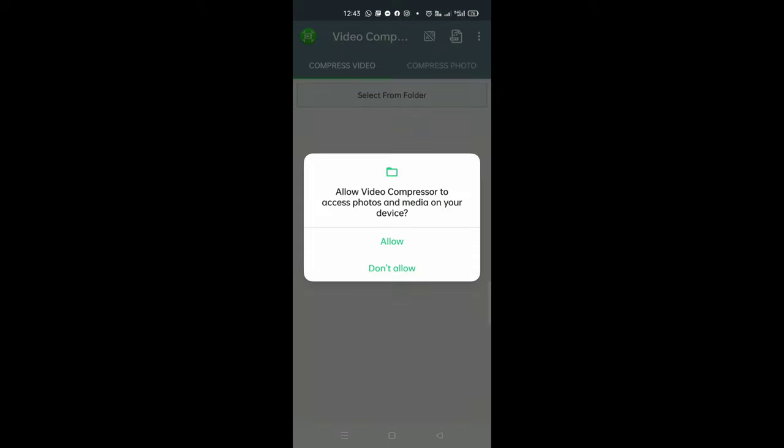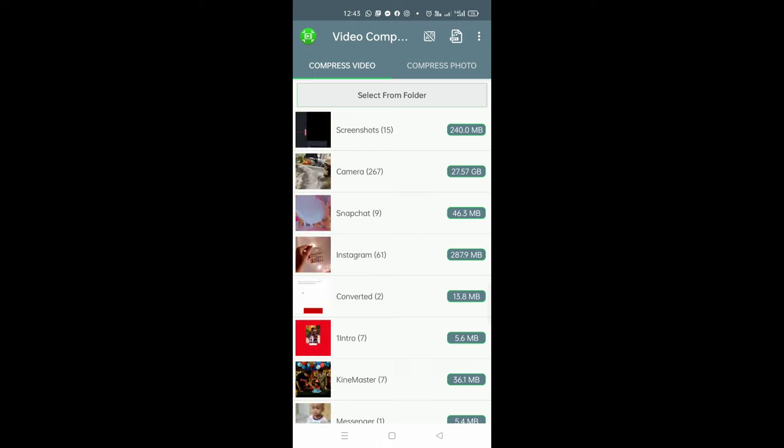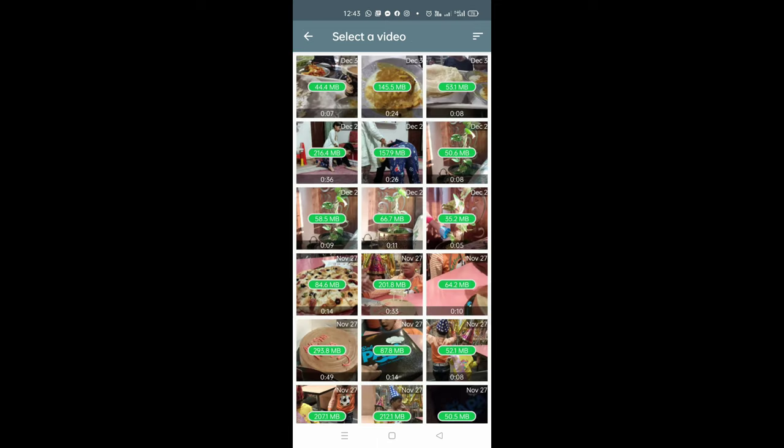And this is installed. Now we will open it and allow it. Now we will go to the camera, we will select the clip which was high resolution.